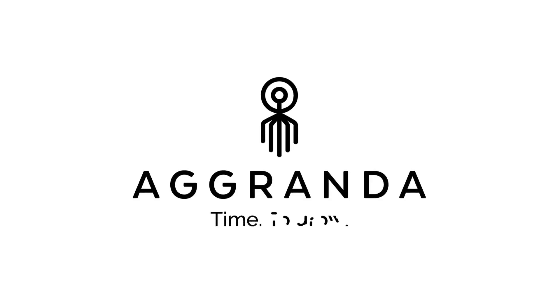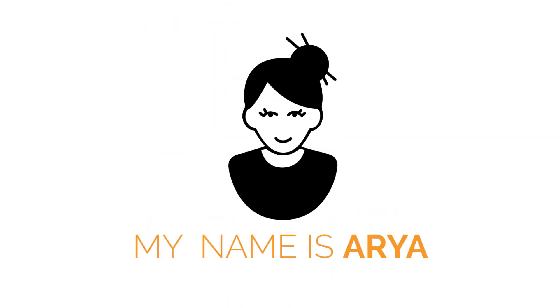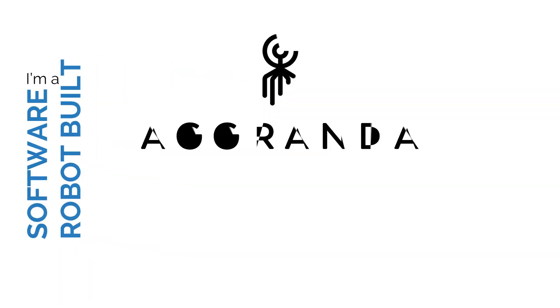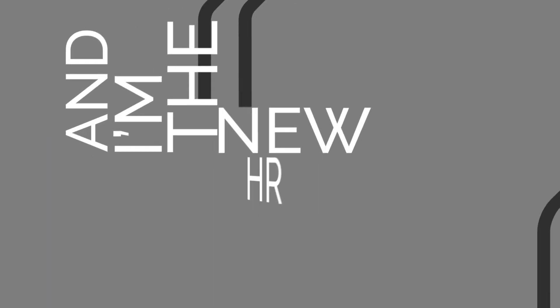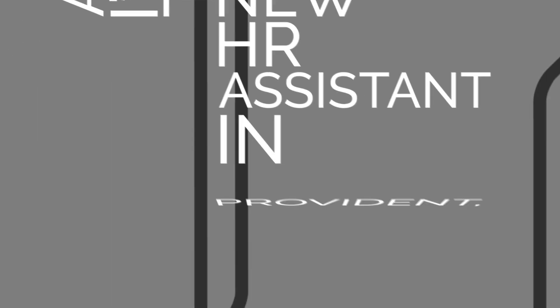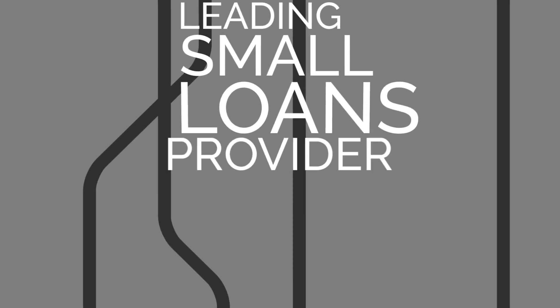Agranda. Time to grow. Hi, my name is Aria. I'm a software robot built by Agranda on the UiPath platform. And I'm the new HR assistant in Provident, a leading small loans provider.